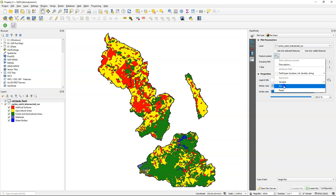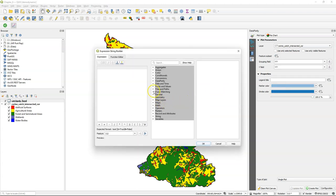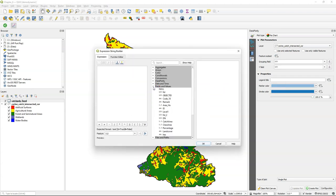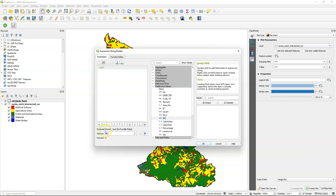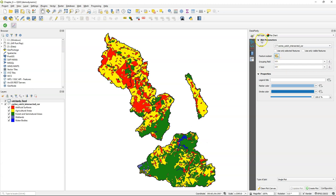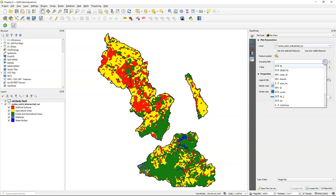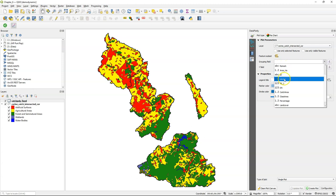And I set here that it should only use the polygons with digital number zero. And that's a catchment of digital number zero. Grouping field: land cover.